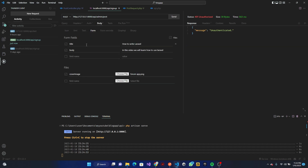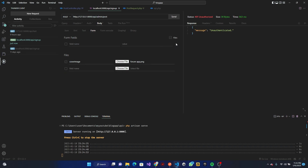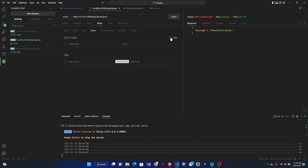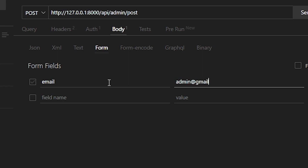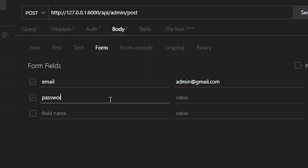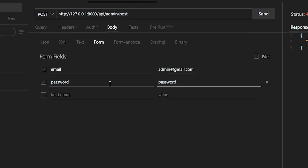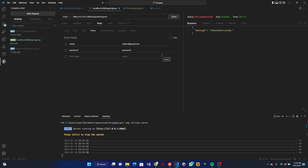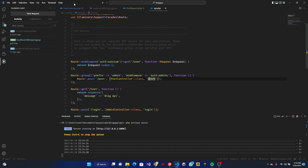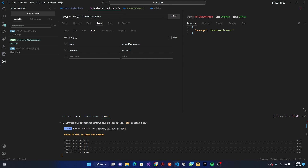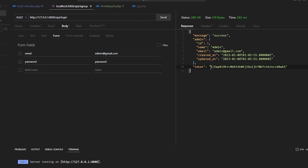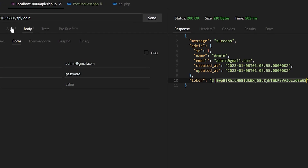We have 'unauthenticated', so we need to log in our user. I'll clear everything and put in our admin email — I believe it's admin@gmail.com. If you can't remember, check your database. The password is 'password'. You have to check the login URL — it's basically just 'login'. Click Send and we get our token.